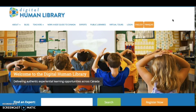Welcome to the Digital Human Library, a place for you to connect and collaborate with Canadian teachers and students from coast to coast and experts around the world to engage your students in connections-based learning.